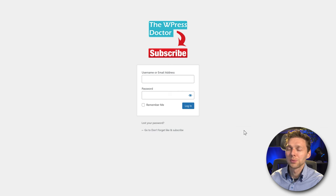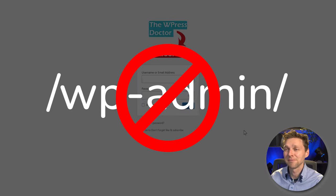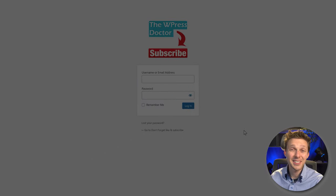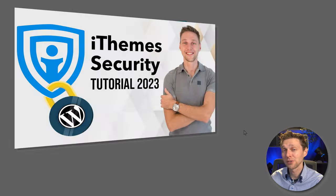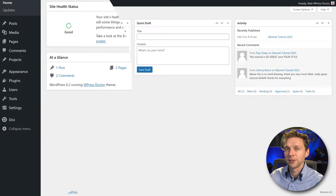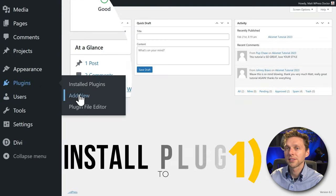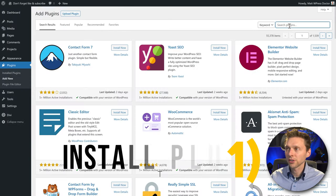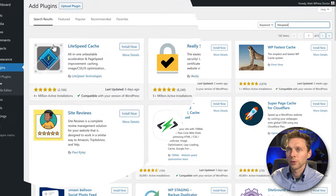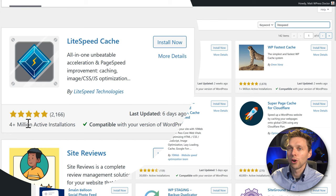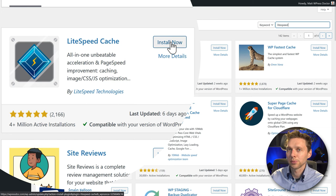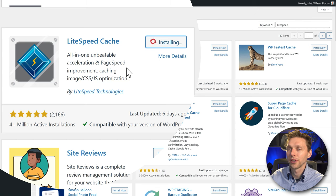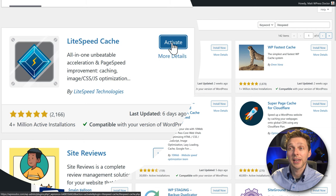Log into your WordPress website. If you're still logging in using wp-admin, it's not a very safe way, so please watch my tutorial about WordPress security. On your dashboard go to Plugins > Add New, type in LiteSpeed. We have this LiteSpeed Cache with over 4 million active installations. Press Install Now, then press Activate.